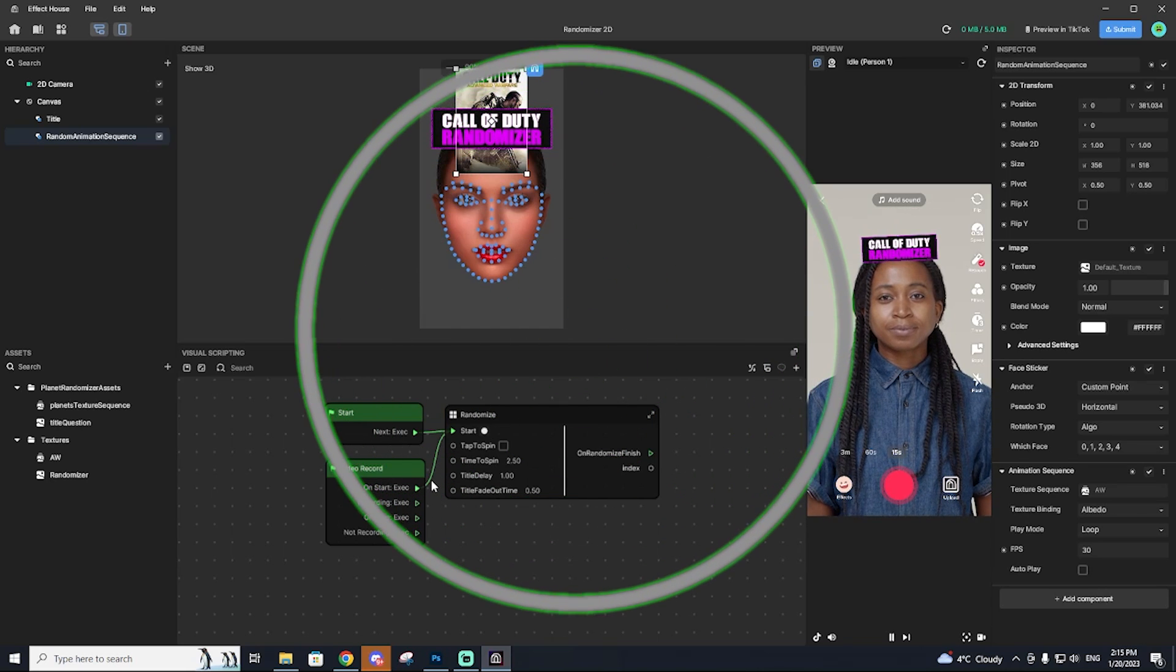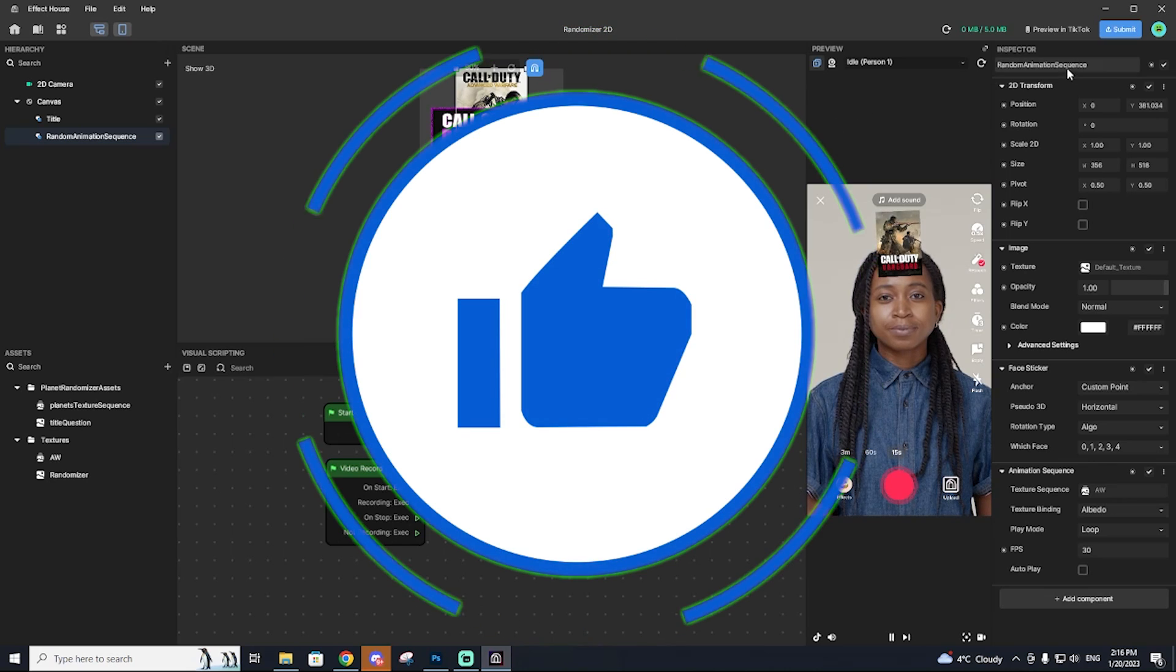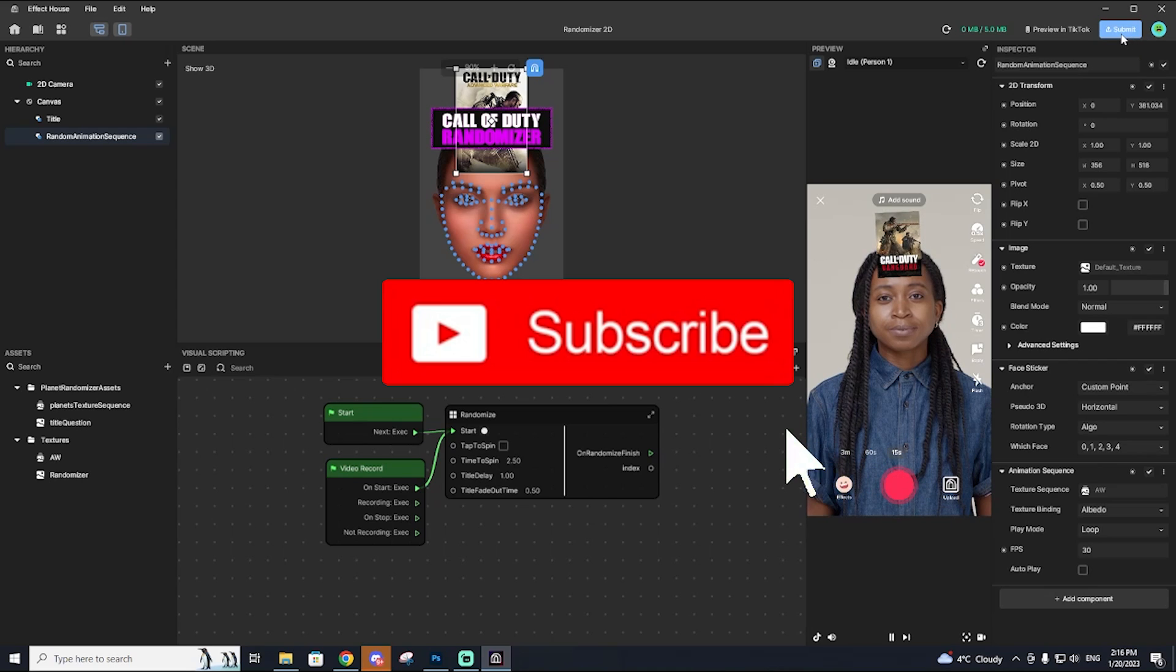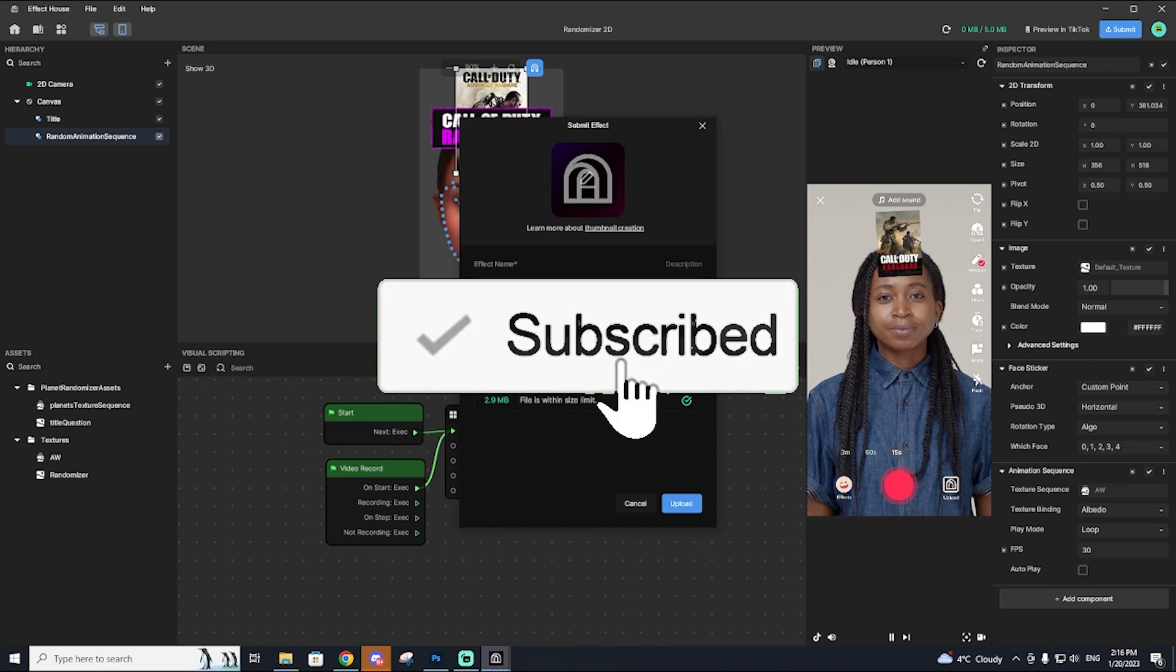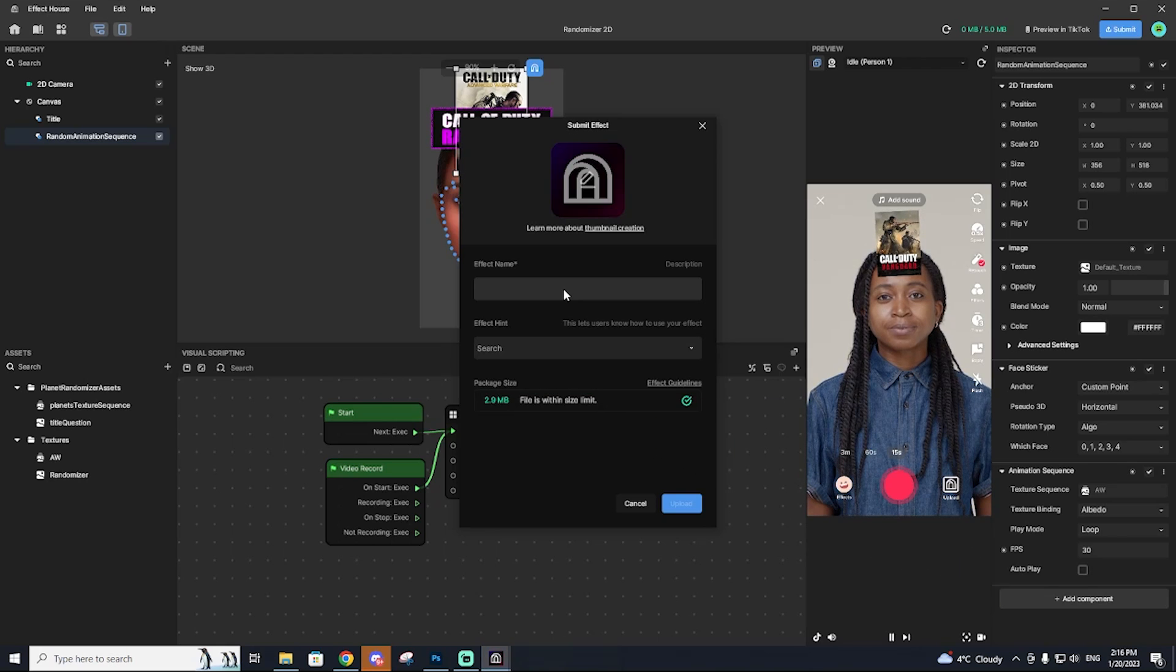But before we do get into that, if you guys could go down and leave a like on this video and subscribe to the channel if you like these tutorial type videos on TikTok, it would greatly help me out. We're closing in on 100,000 subscribers.